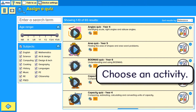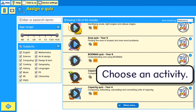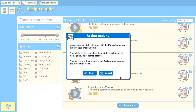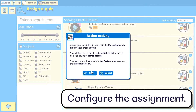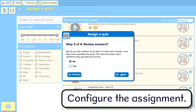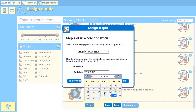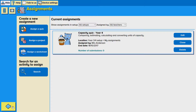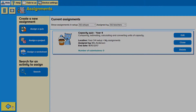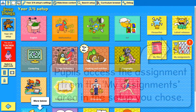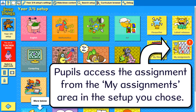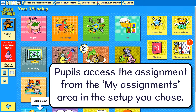Choose an activity. Configure the assignment. Pupils access the assignment from the My Assignments area in the setup you chose.